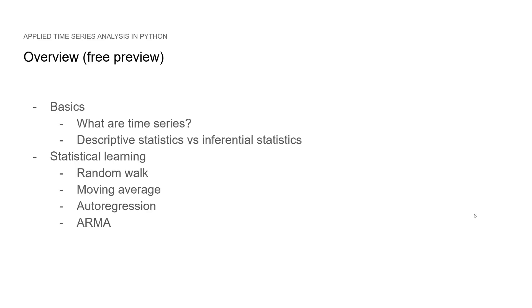In this free preview, we will go over the basics first. We'll learn what are time series and we'll see the difference between descriptive statistics and inferential statistics. Then we'll take a look at the statistical learning approach, looking at models like the random walk, moving average, auto regression and the ARMA model, which is the combination of the moving average and auto regression models.